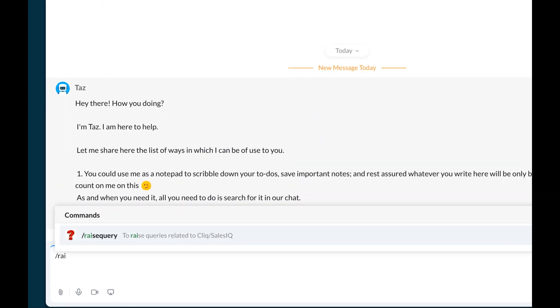Open the TAS bot, your go-to personal assistant, and use the raisequery slash command to submit any questions related to account matters, Click Extensions, or SalesIQ Zobot devices.